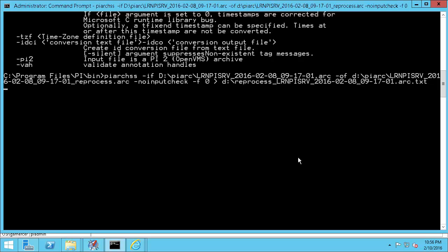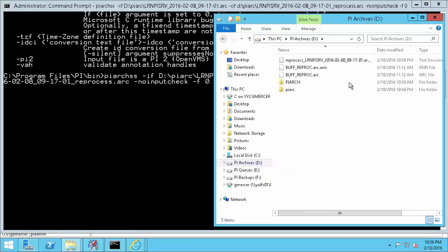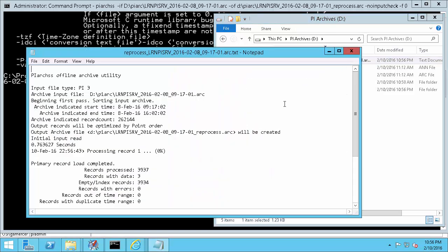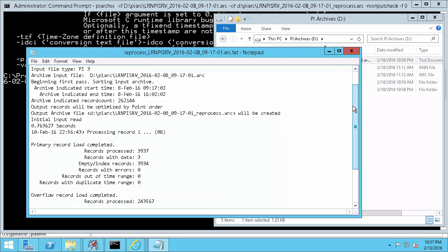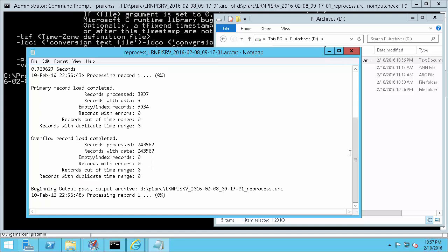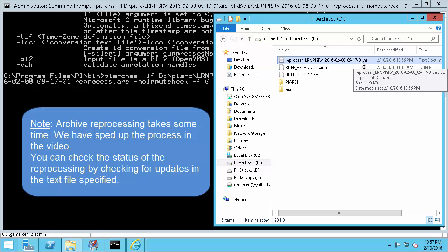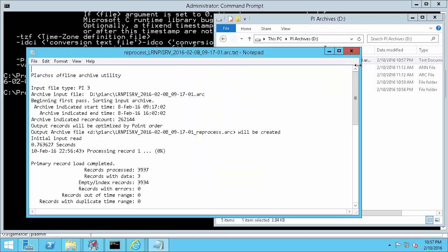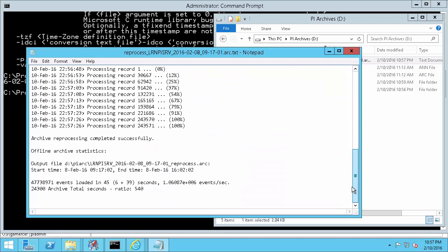After I hit enter, the archive subsystem will work behind the scenes to reprocess the archive. And in order to check its progress I'll navigate to the D drive and open the text file I created. Here we can see that PI ArcSS is reprocessing my corrupt file. And since the output file didn't already exist it's going to be created. And if we scroll down to the bottom of the text file we can tell that it's not quite done. So let's close Notepad and be patient while it finishes.